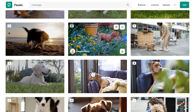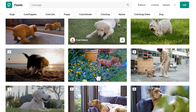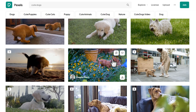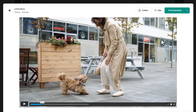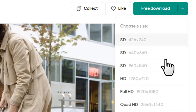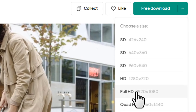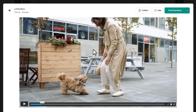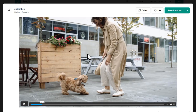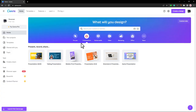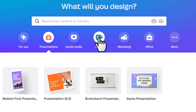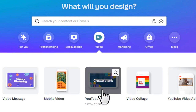To download a video from Pexels, click on the video you want, then click the download button and choose the full HD format. Once you've downloaded a video to your device, you'll do a little editing on it. You can use any editing software, or if you don't know any editing tool, head over to canva.com. Once in Canva, click 'Video' and open the blank YouTube video template.